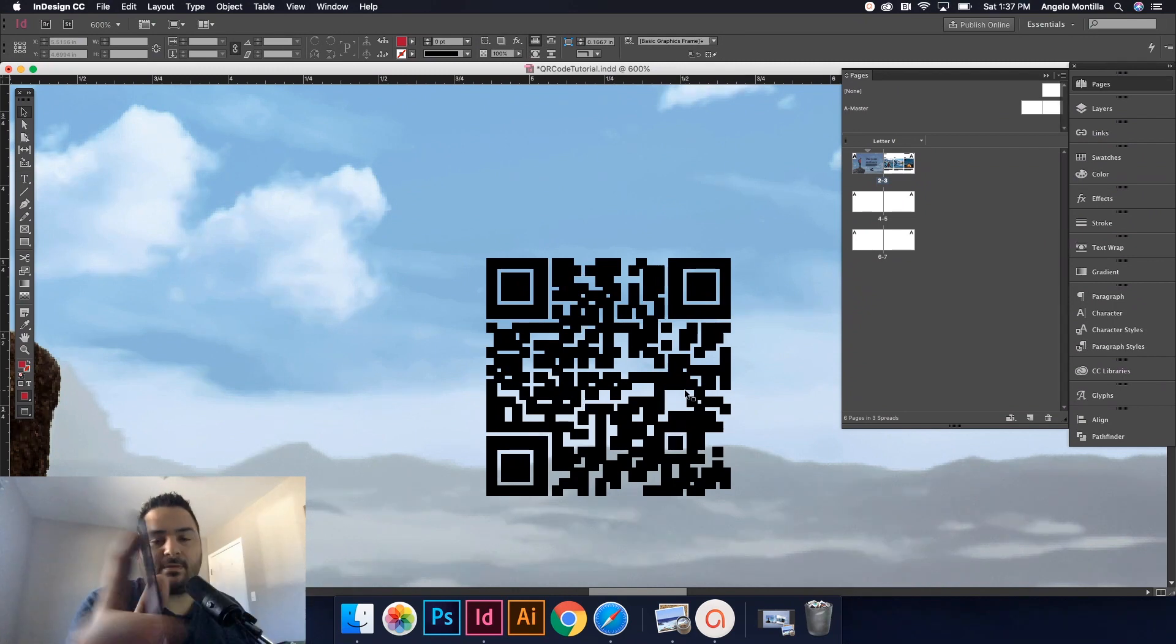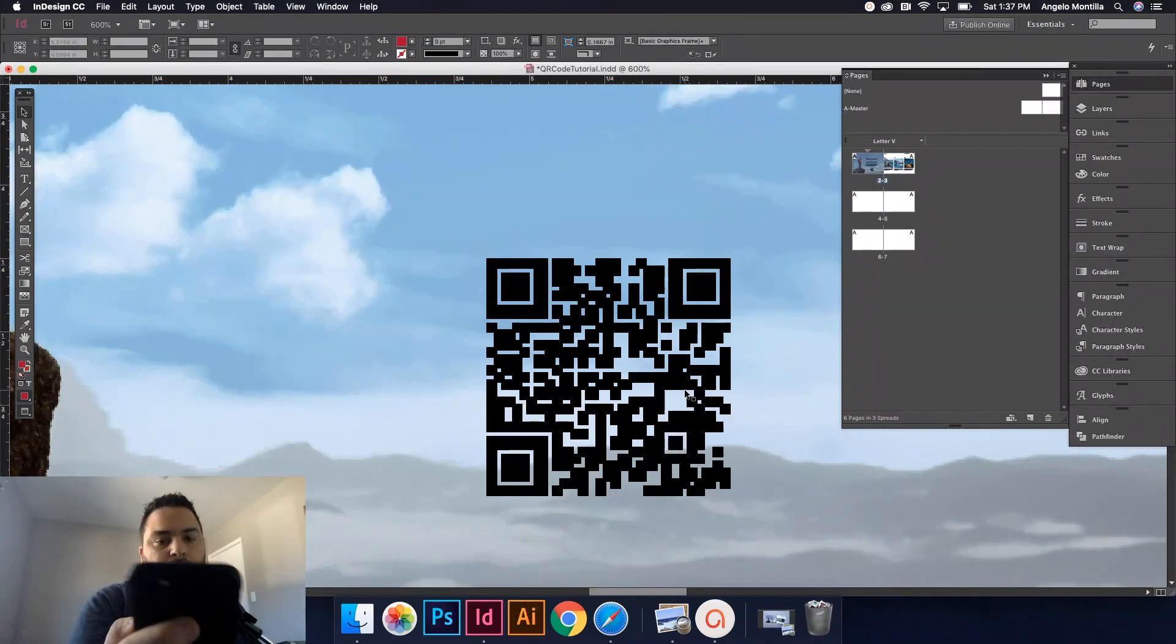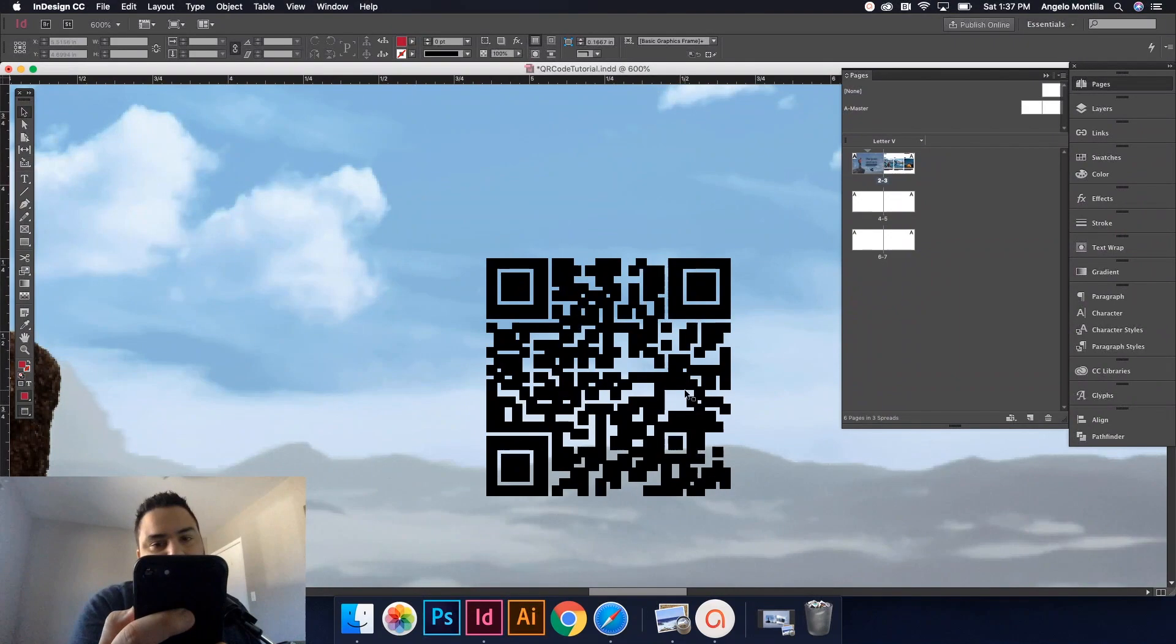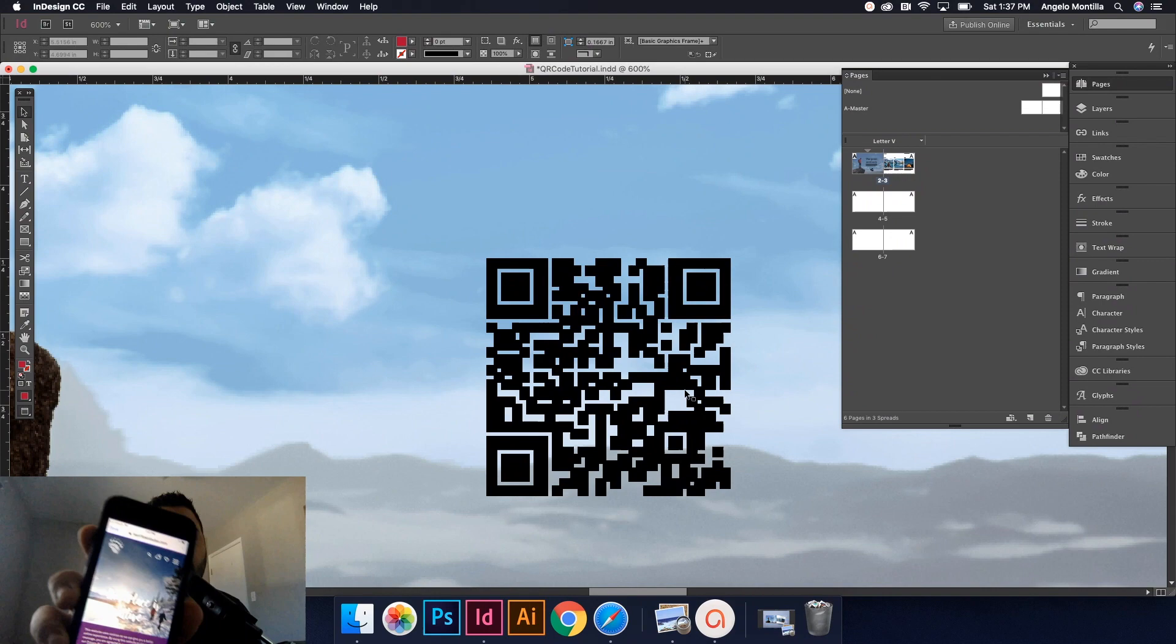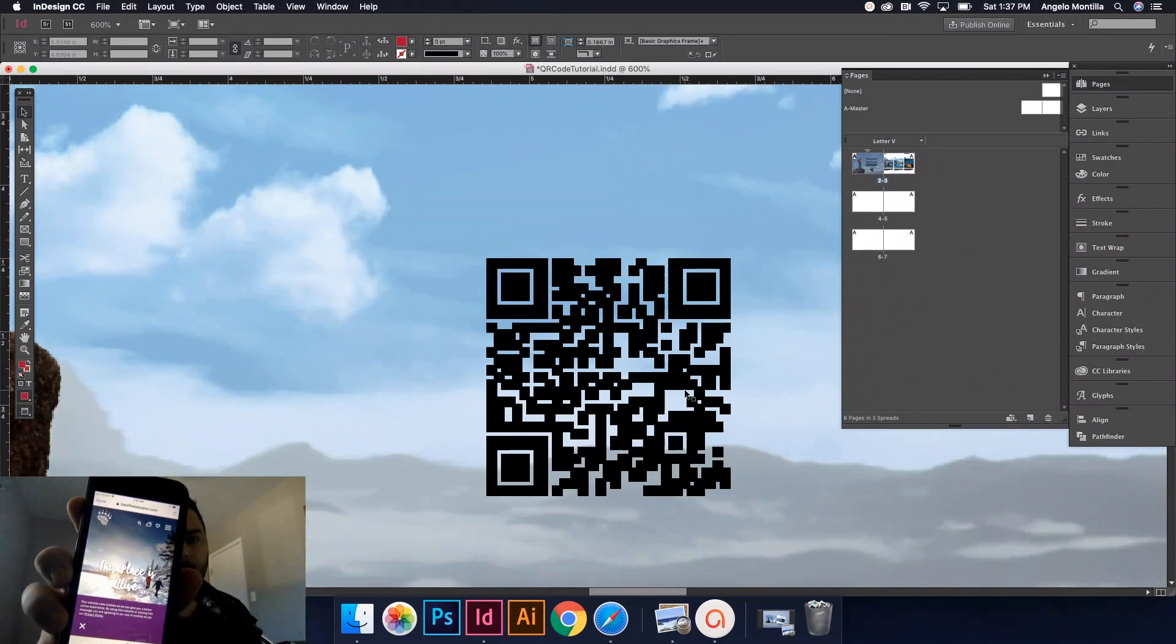There it is. It's saying open. I'm going to open that website and there it is. Banff Lake Louise.